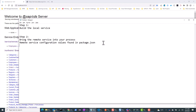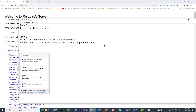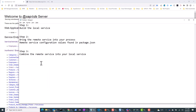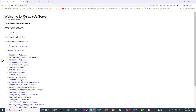That's step two. In step three, we want to combine the remote service into our local service. Instead of having two different services, we want a single service so that we can have seamless integration.